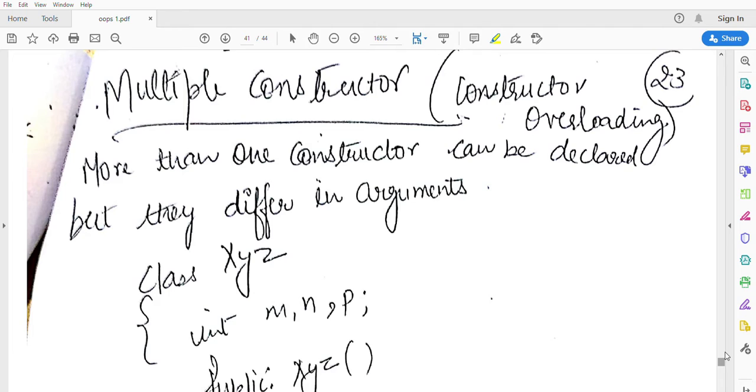This process is called overloading. So if I define overloading, overloading refers to the ability to use single identifier to define multiple methods of a class that differ in their input parameters.